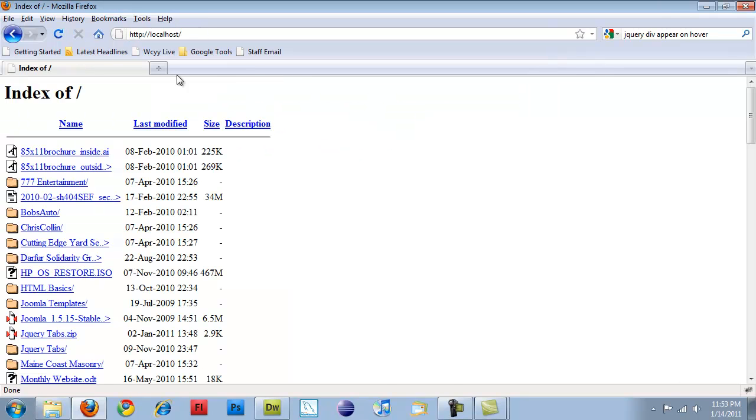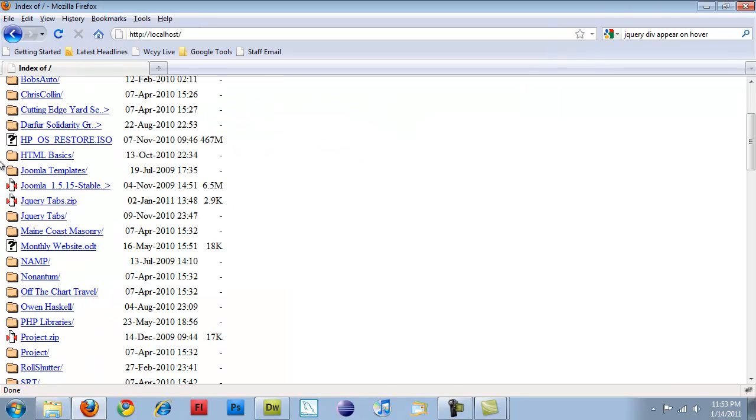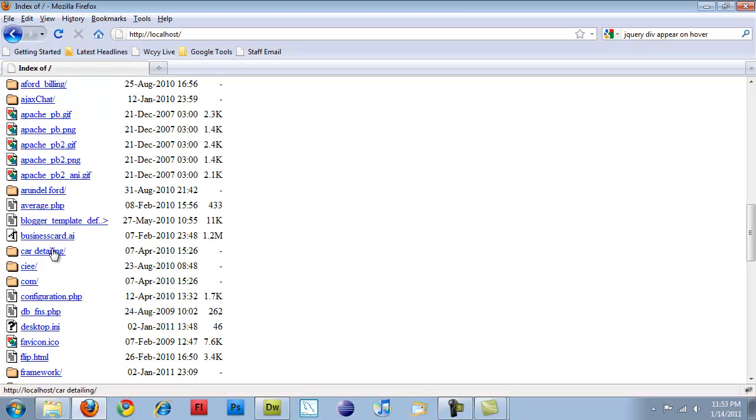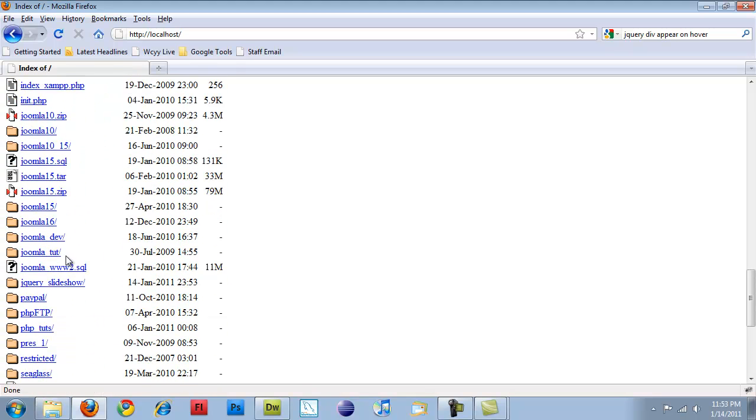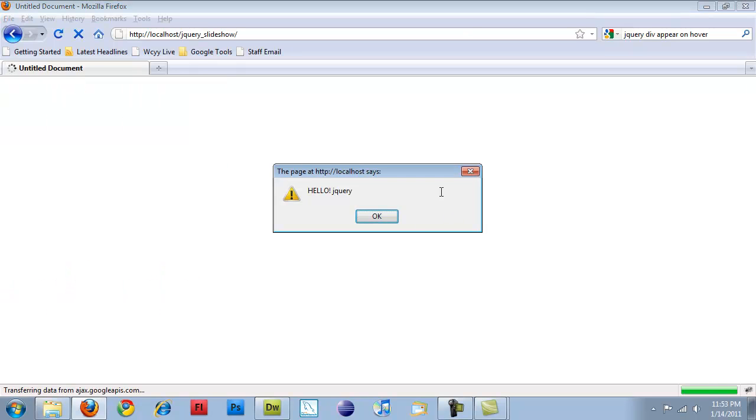And go to jQuery. Actually, I'll just go to localhost, find a list of all my things. jQuery slideshow. And then it loads up.